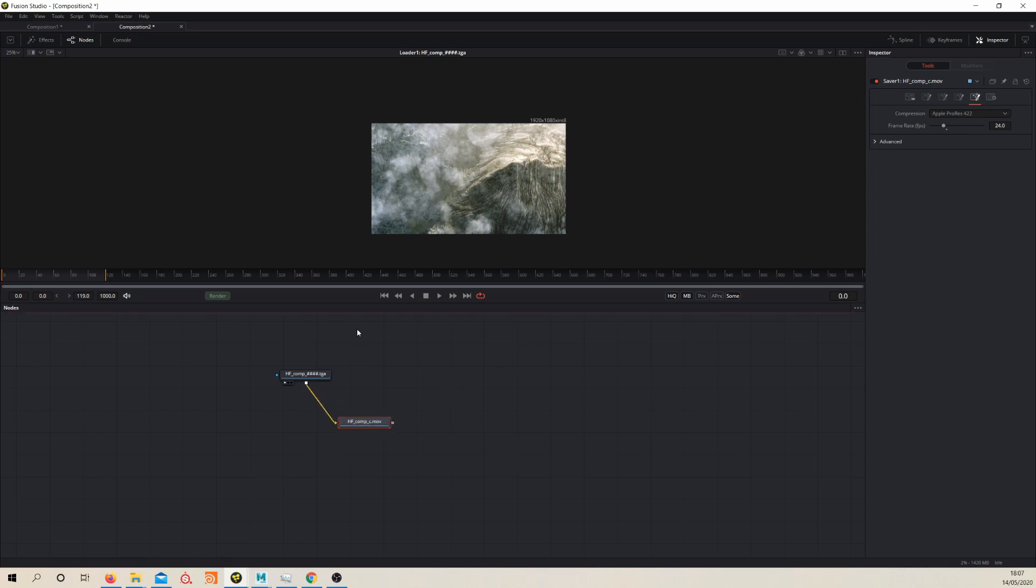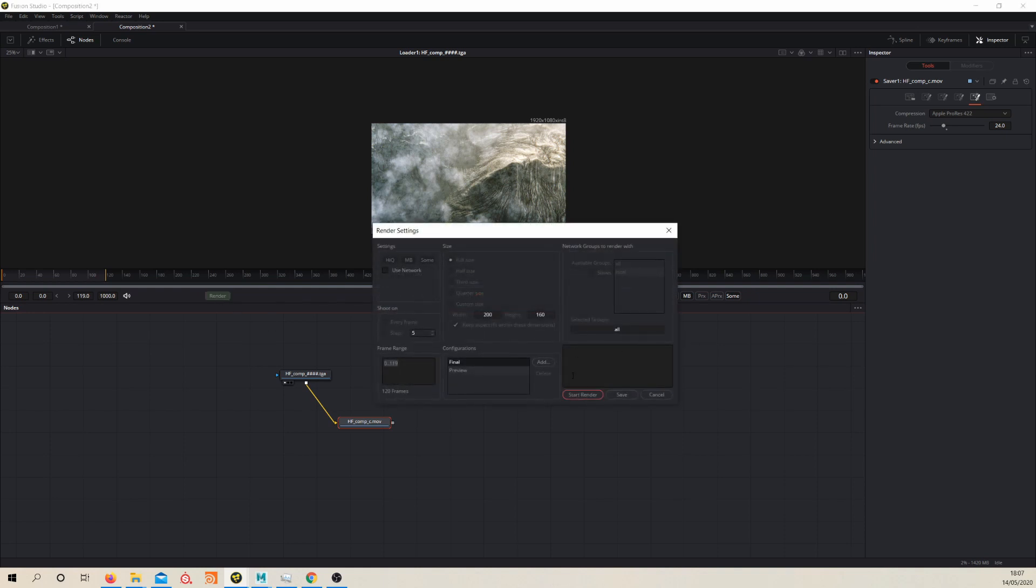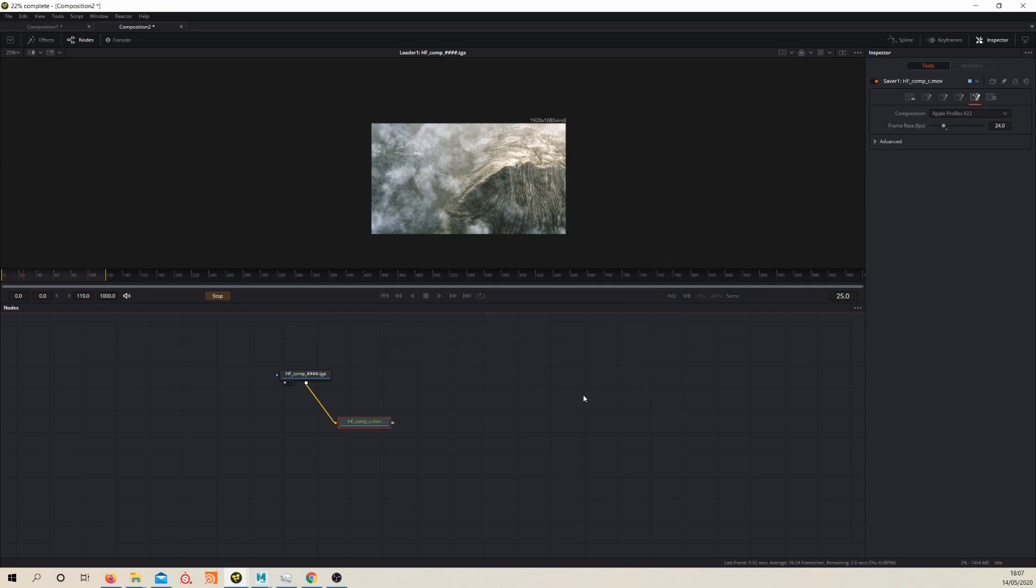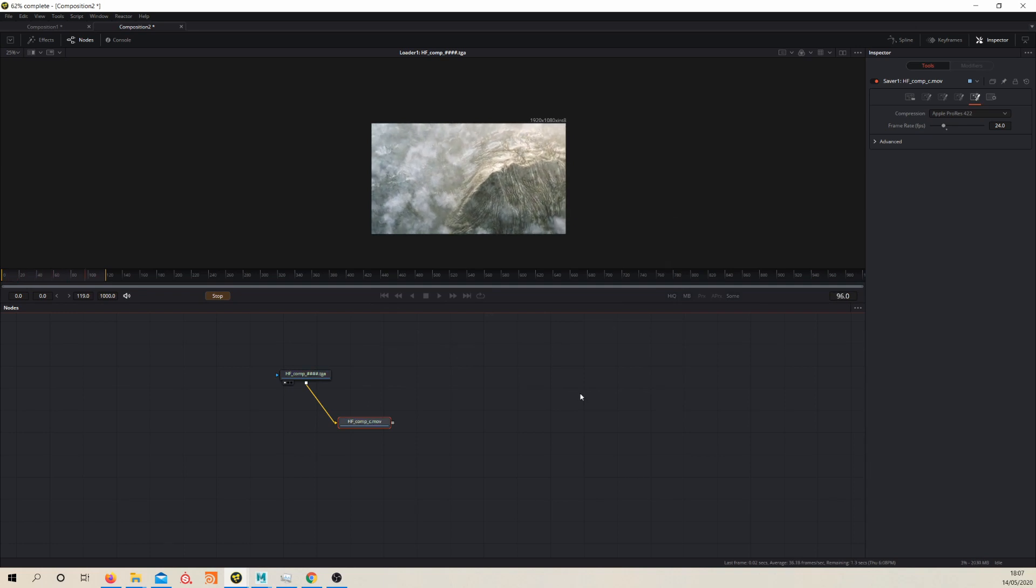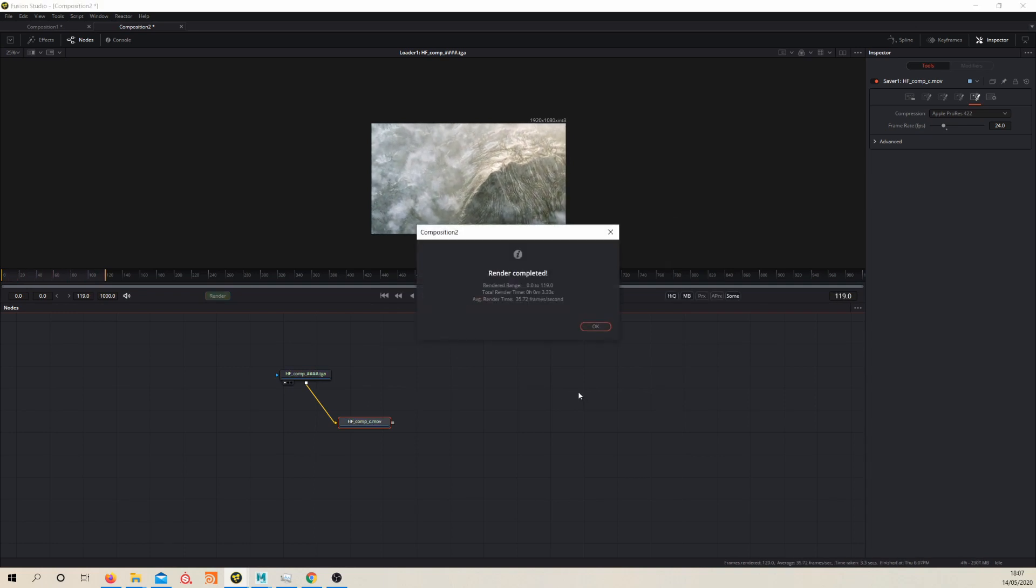And then once more, we're going to render. Put in our frame range again and press start render. It should be a really quick render because it's just encoding these frames.